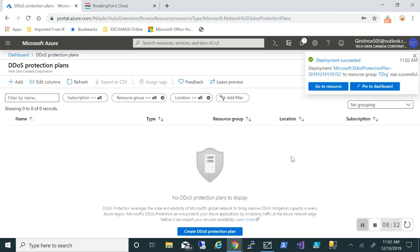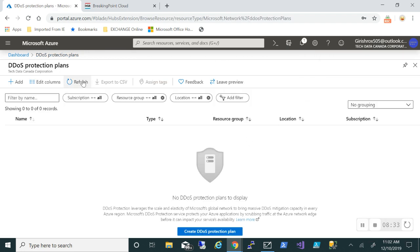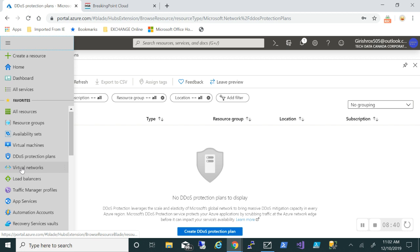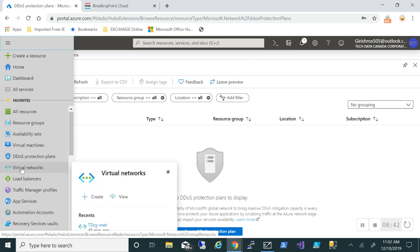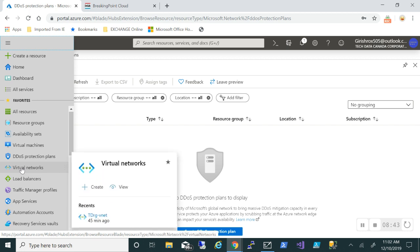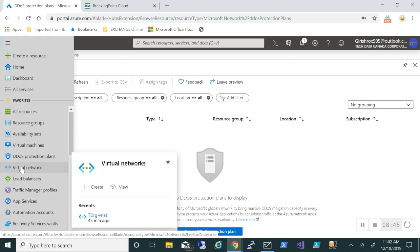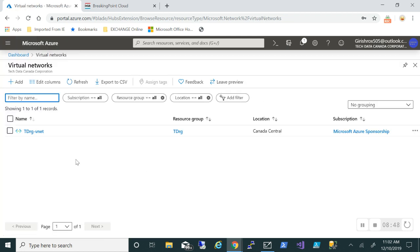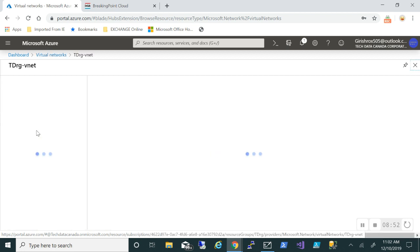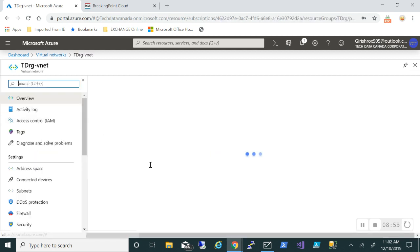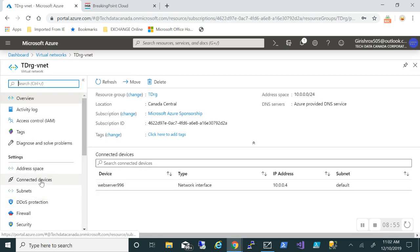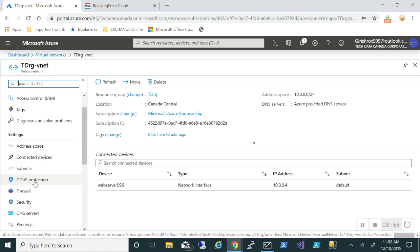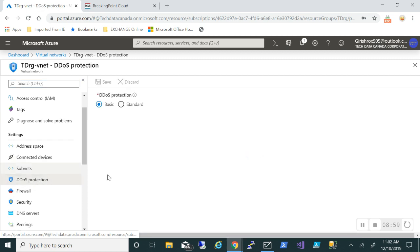The deployment succeeded. So what I'm going to do is I already have a web service running in a virtual network, and I'm going to link this protection plan to that DDoS protection plan. I'm going to go to the virtual network. I have a virtual network with the name TDRG vNet. Let me expand this. If you see on the left side the blade under settings, you have DDoS protection. I'm going to highlight this.